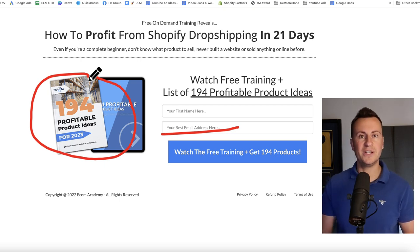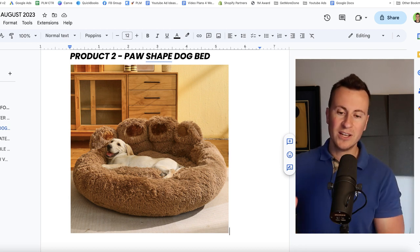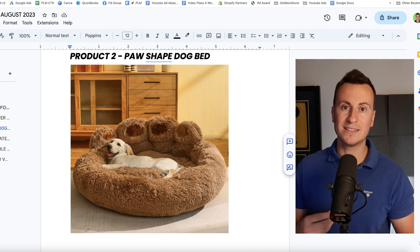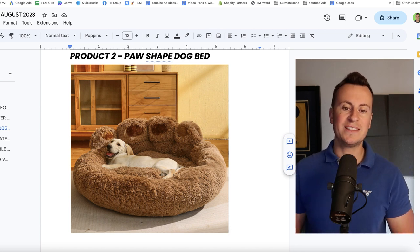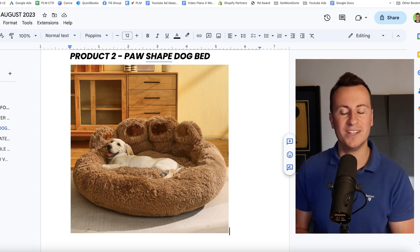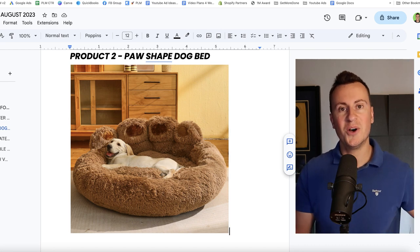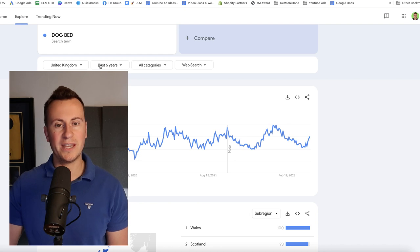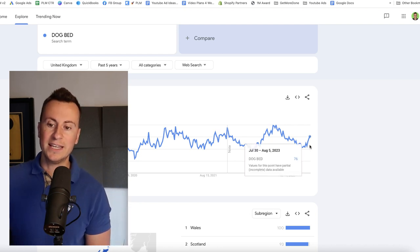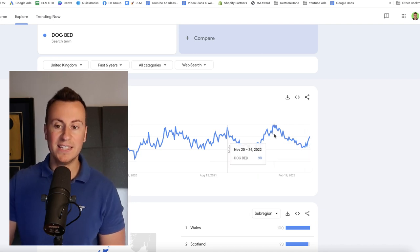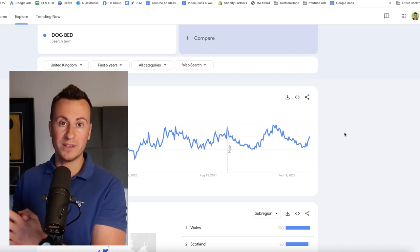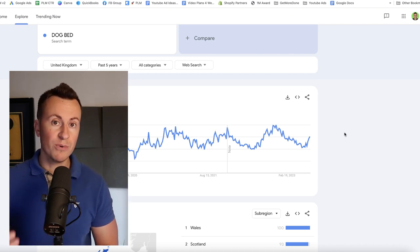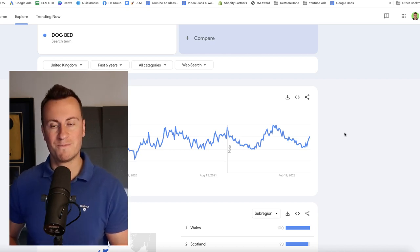Moving on to product number two, we have this paw shaped dog bed. Dog beds are probably the all-time best selling dropshipping product on Facebook. If you can find a dog bed that has a certain USP to separate it from any other dog bed, then you are on to a winner. And the USP with this one is that it is in the shape of a dog's paw. If we jump onto the Google Trends information, so this is the UK from the past five years, we can see there's a clear spike in interest for dog beds at the moment with them peaking in the middle of November-December time, making this the perfect product to get started with right now. Because not only are you going to make sales right now, it's going to continue to be a good seller well into the new year.